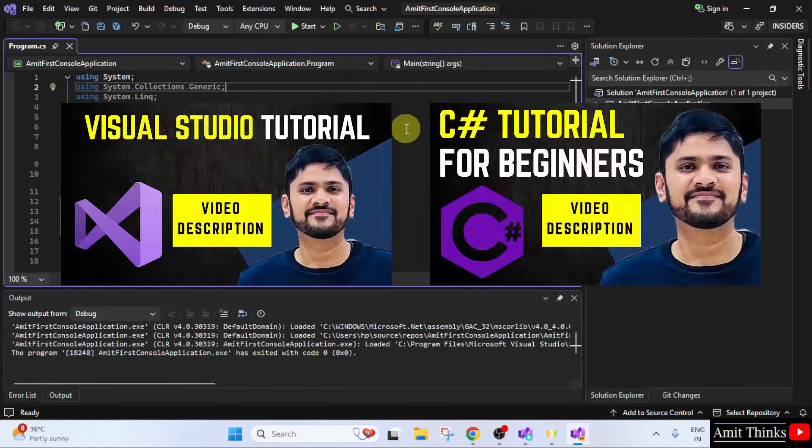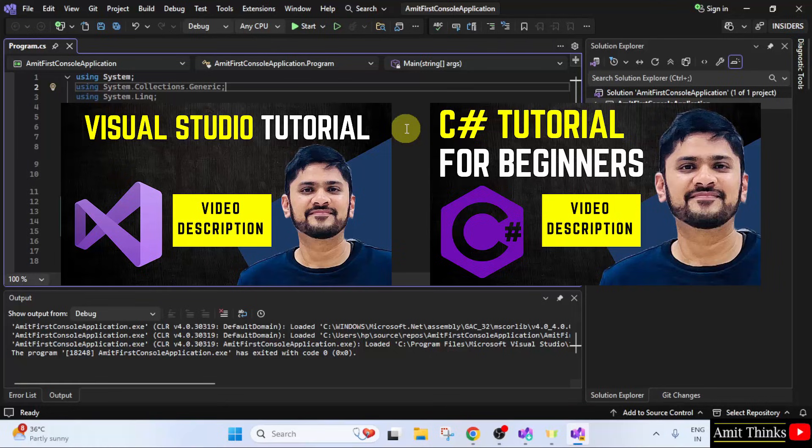So, in this way, we can install the current Visual Studio version. For a free C sharp and Visual Studio tutorial, refer to the link in the description of the video.